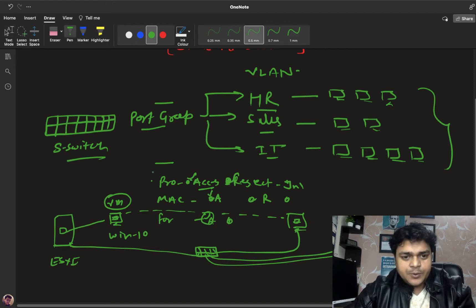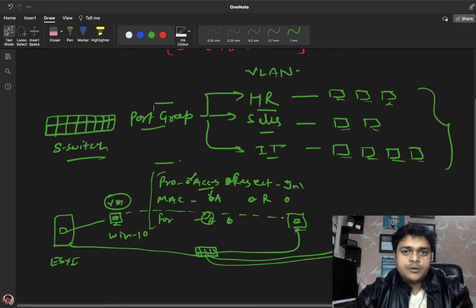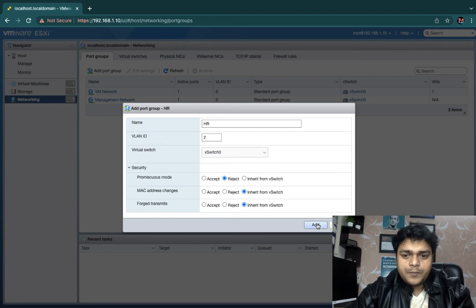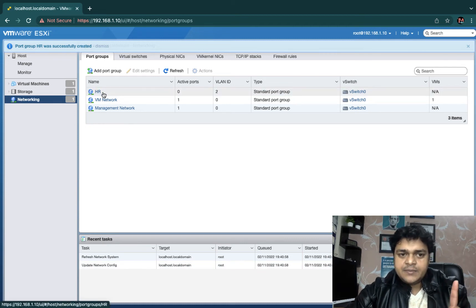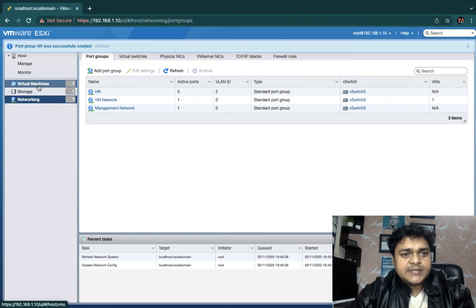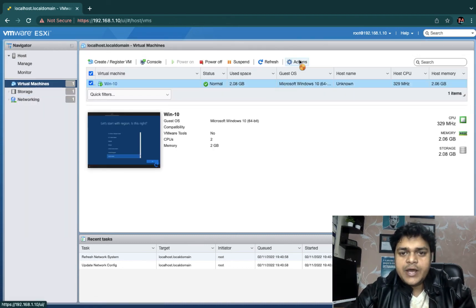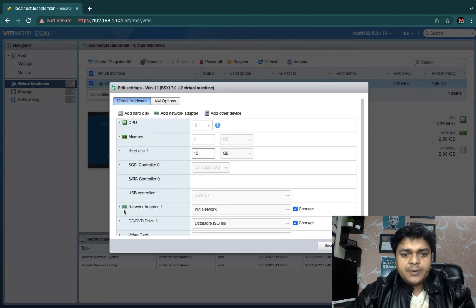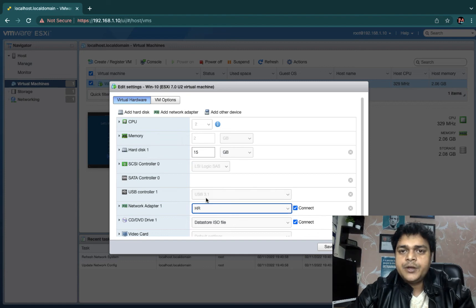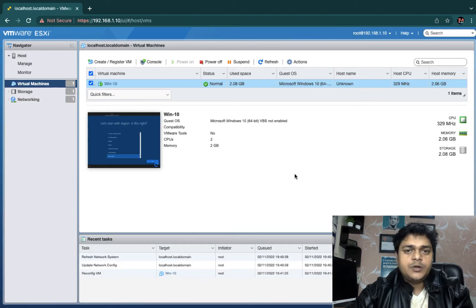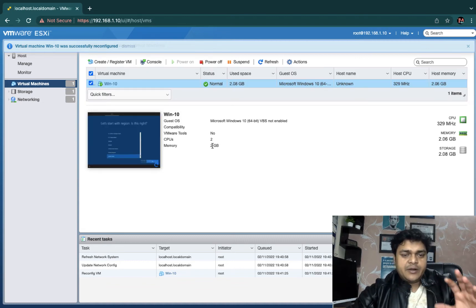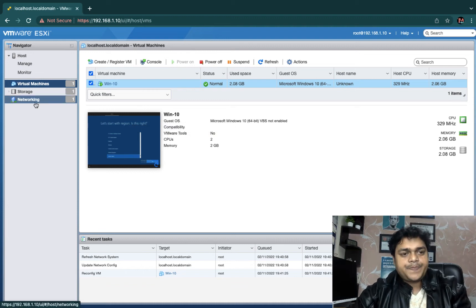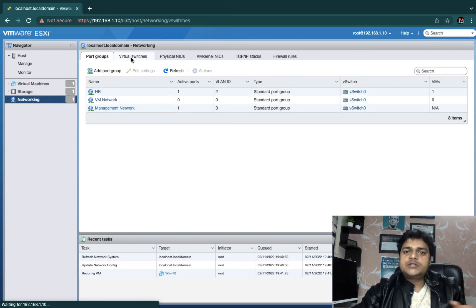These three options — Promiscuous Mode, MAC Address Changes, and Forged Transmits — help you manage your port group configured on the standard switch. Once you configure the port group, select your virtual machine, go to Actions, click Edit Settings, find the network adapter, and change it to your desired port group — for example, HR — so only HR virtual machines communicate with each other.